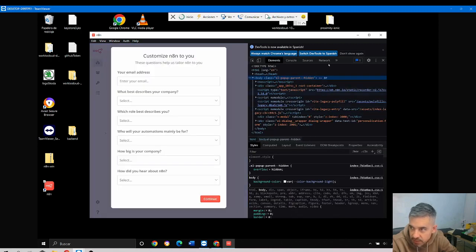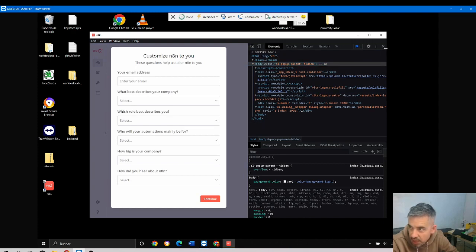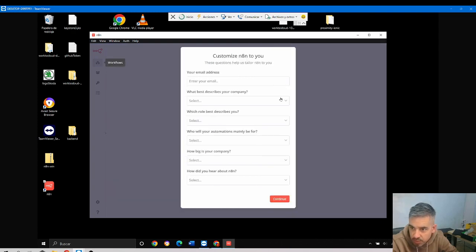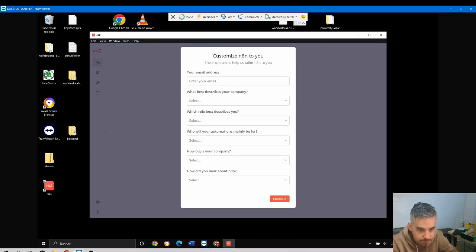But now this is not the point. The point is that if you're here, it means that the installation was successful.